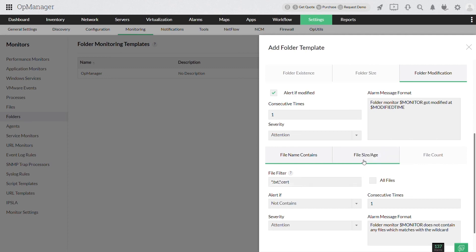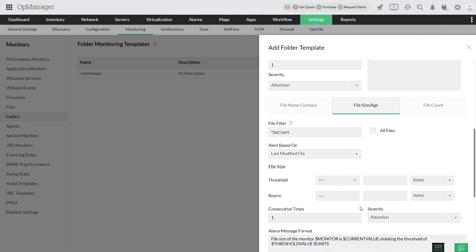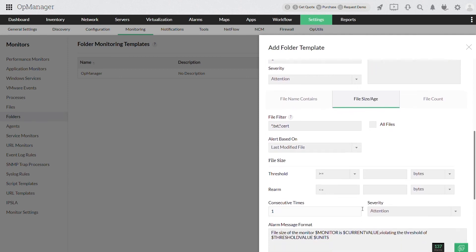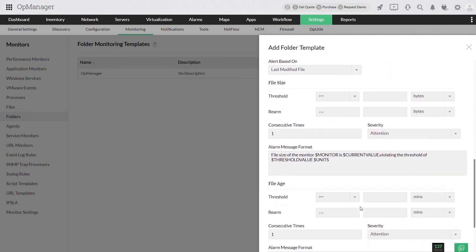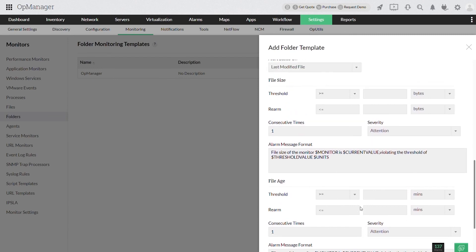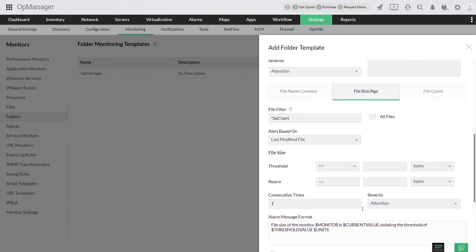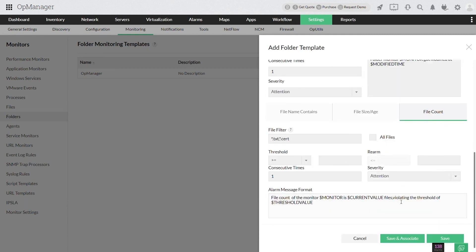Likewise, you can also monitor the file size, file age, and the number of files in the particular folder. Click save and a folder monitor is created successfully.